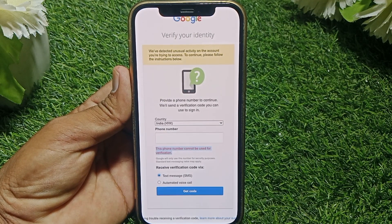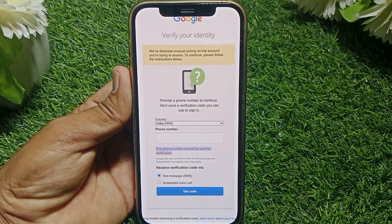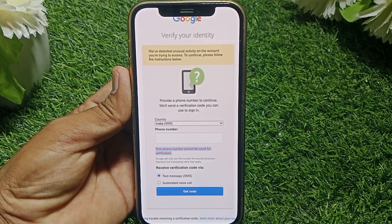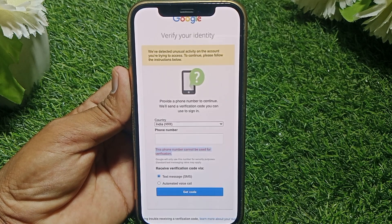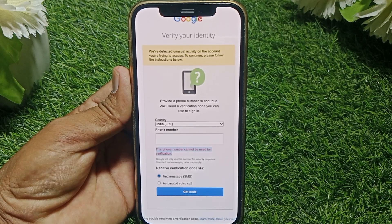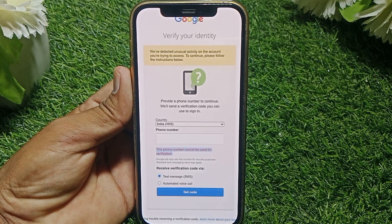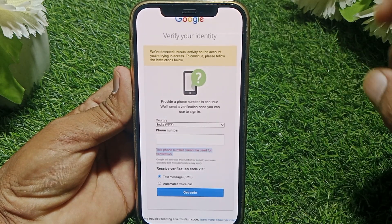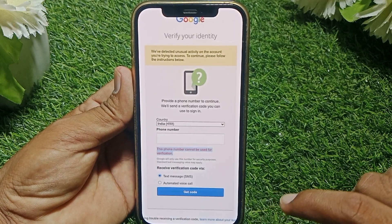If you have any third-party app on your device and you have given it access to a Gmail account, that may be why it's not working. Also, if you are connected to a VPN, that could cause this error. Or if someone tried to access your account, that's why you're getting the error like this.